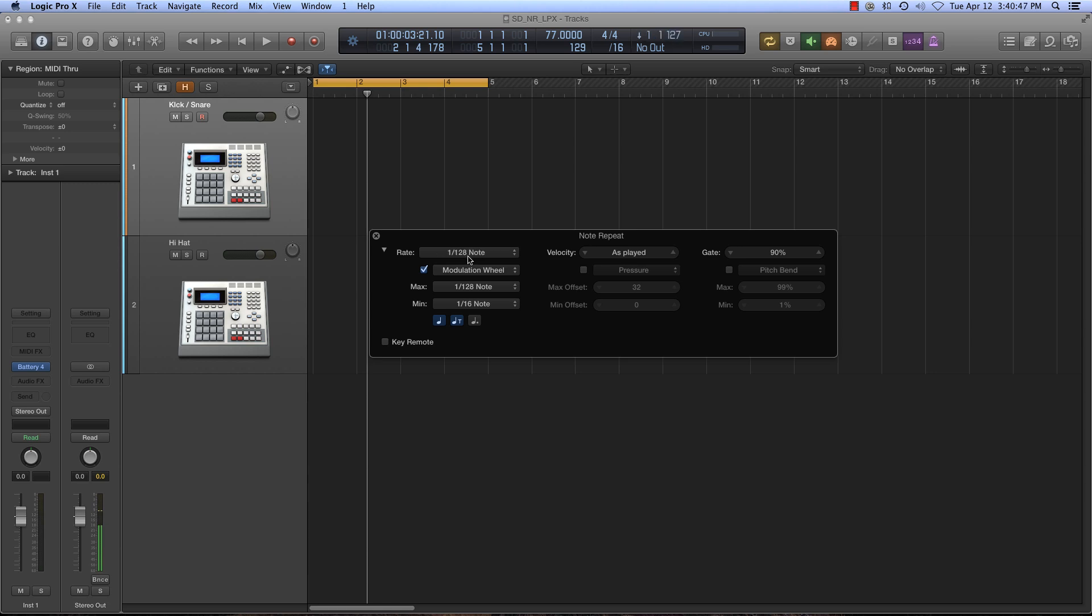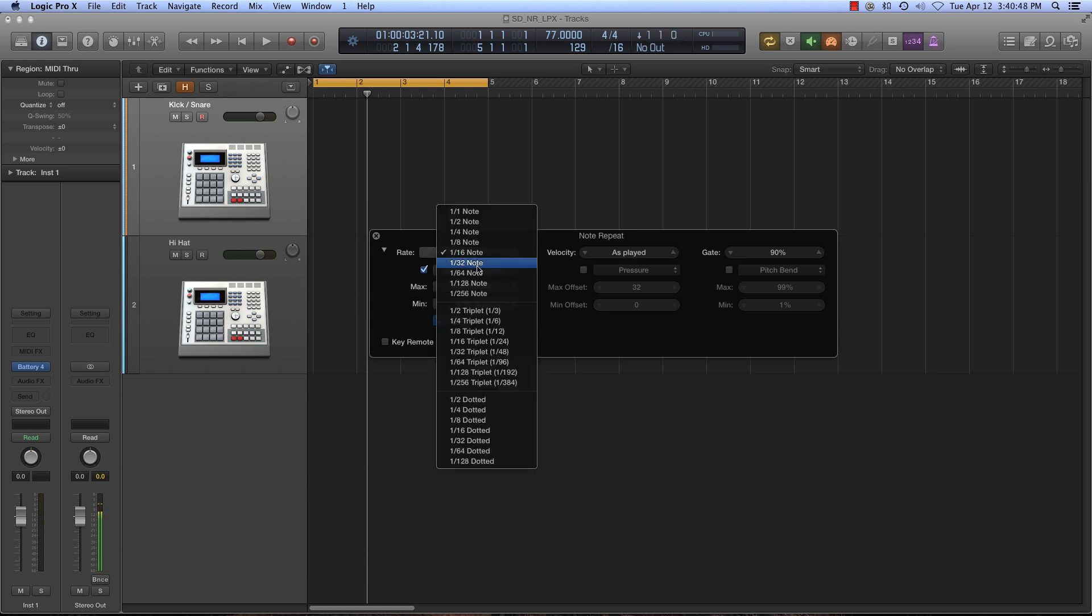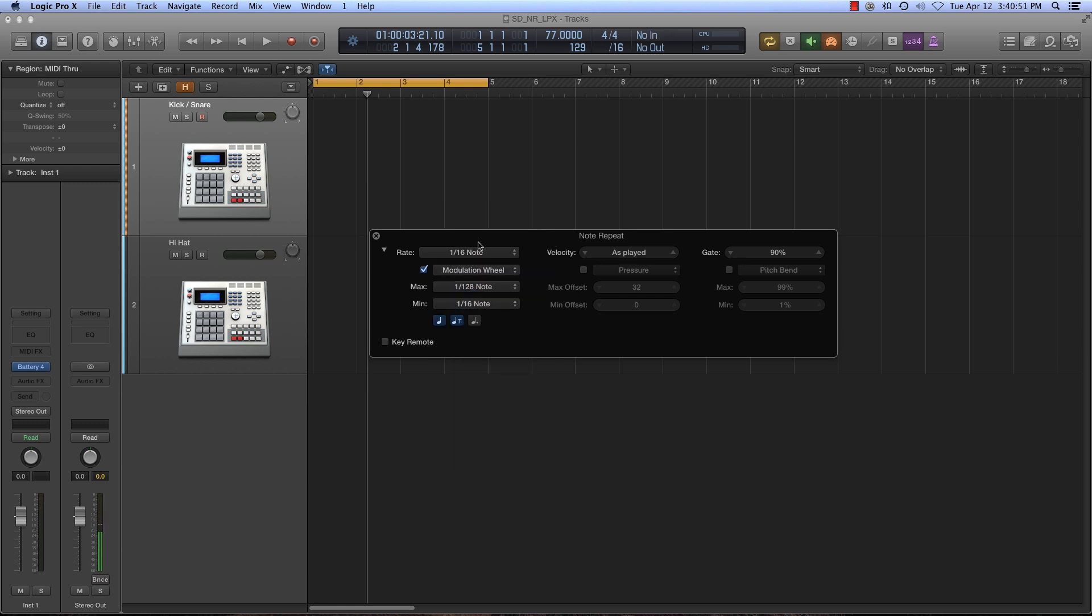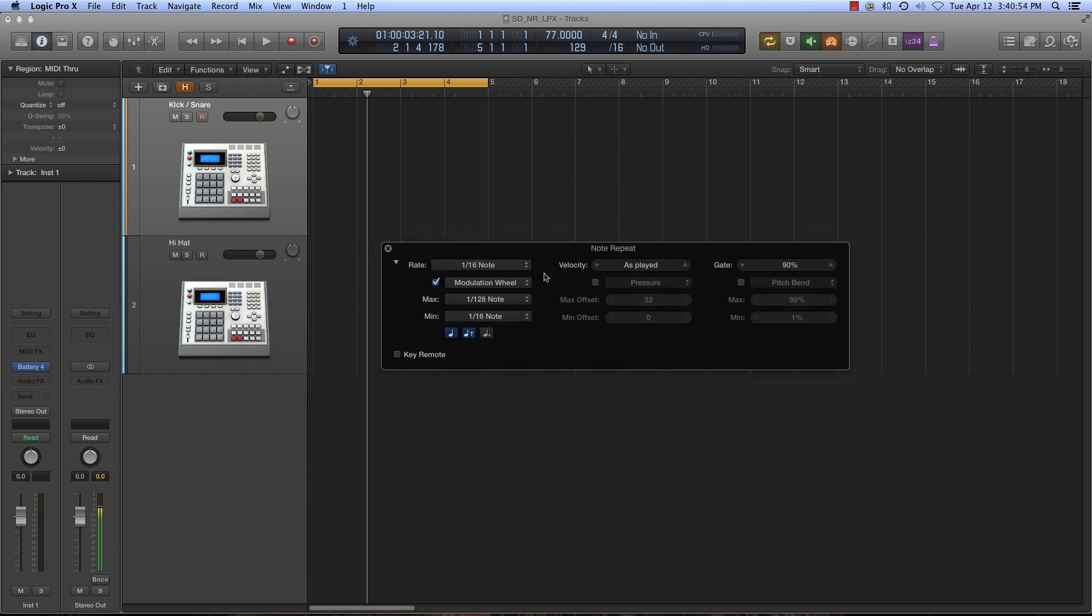Right now I have it controlled via the modulation wheel, and I also have a max and min value here. What this means is that at the minimum for the modulation wheel, we're going to be at 16th notes. At the maximum, it will go to 128.